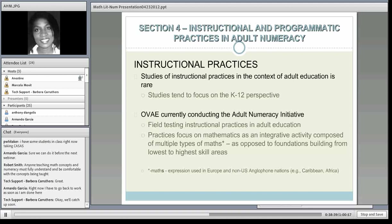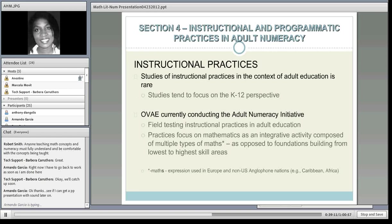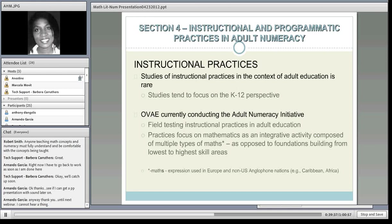Studies of instructional practice in the context of adult education are rare—research focuses on the K-12 perspective, and K-12 practice has shaped numeracy practice in adult education to some extent, which is not necessarily good, since principles of adult learning are not always transferable from K-12 contexts. AIR is currently conducting the adult numeracy initiative, with practices focused on math as an integrative activity. The key word is integrative. When you leave this presentation, remember integrative and five strands—that will put you on par with what's happening at the federal level.